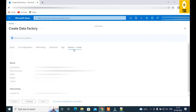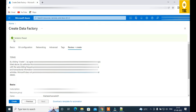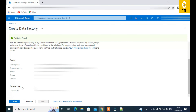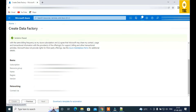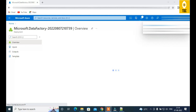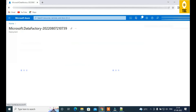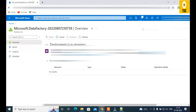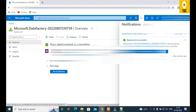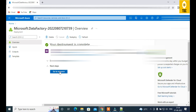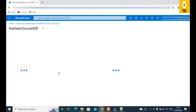Finally, click 'Review + Create'. Azure performs a validation and displays the configuration details for you to confirm. After clicking Create, it takes one to two minutes for the Data Factory to deploy. You can monitor deployment progress via the notifications panel. Once complete, you'll see a 'Deployment Succeeded' message and a 'Go to Resource' button.